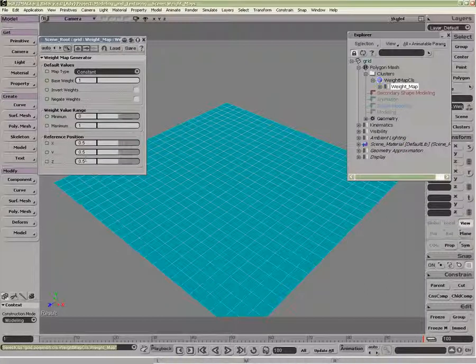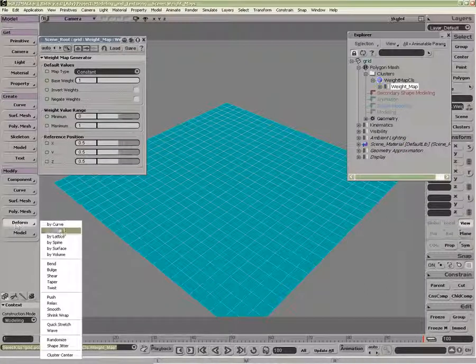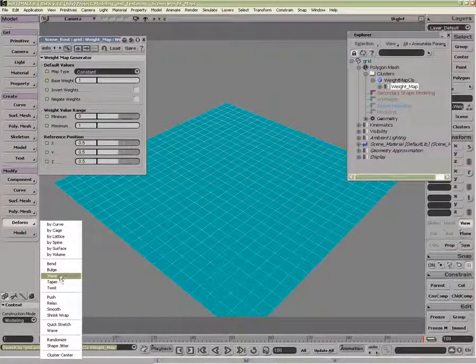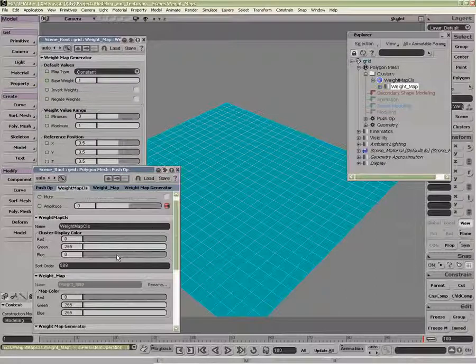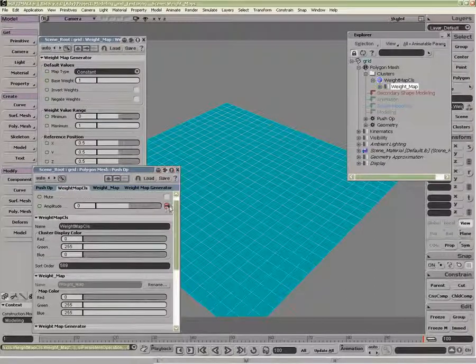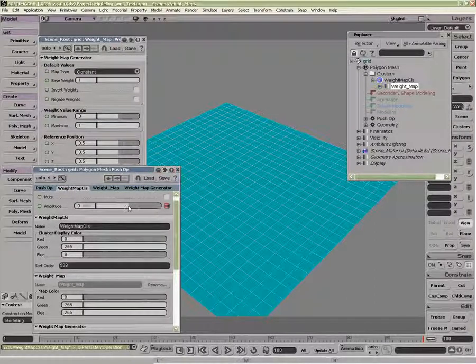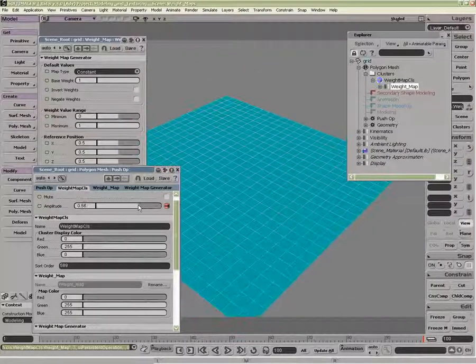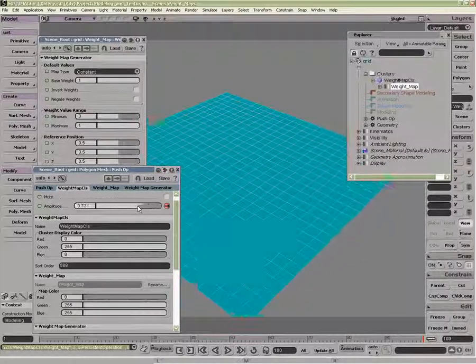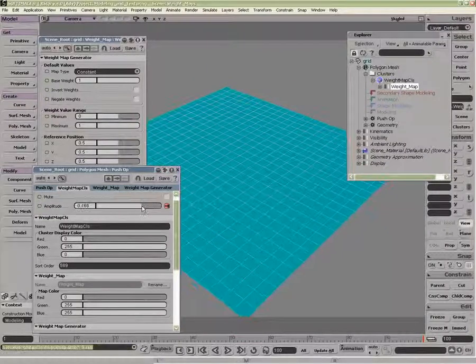With it selected, I could apply a deformer, so say something like a push operator. You'll notice the connection divot to the amplitude of the push is automatically connected. So now I can move my object like so.